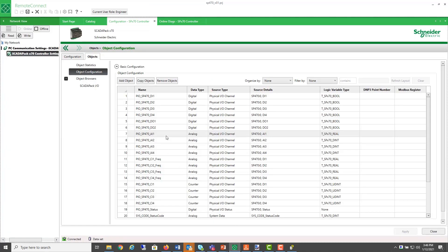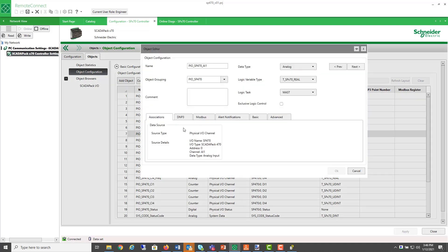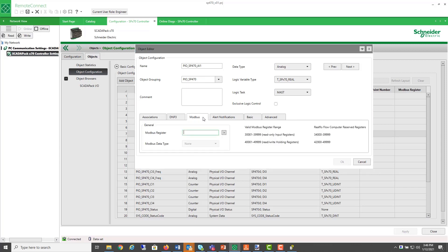Let's look at an example in Remote Connect. If I want to also pull the value for my first analog input, I can optionally assign it to a DMP address or a Modbus address.